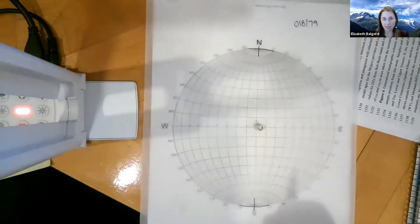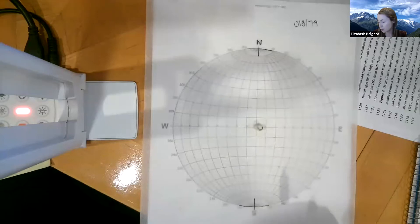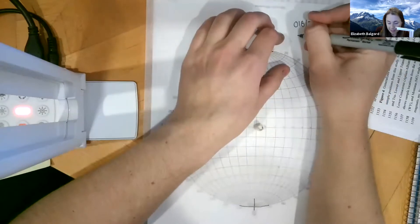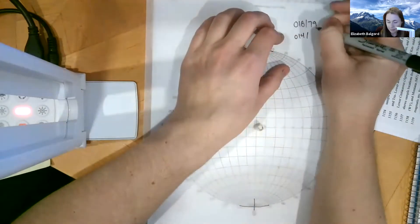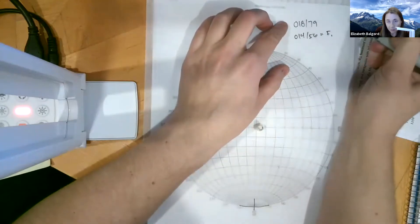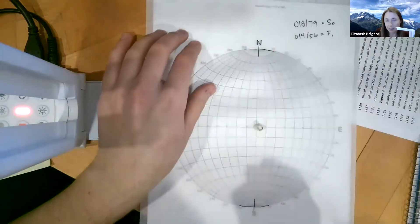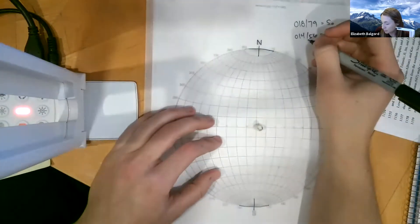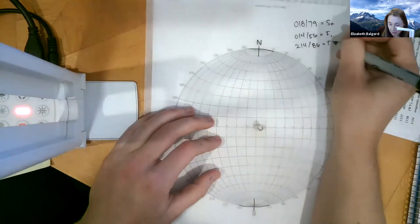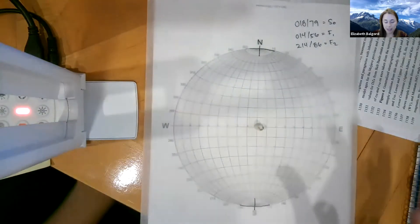The two different measurements we're going to plot and rotate are: our first fault set, 014/56 — this is an average for a fault set — and our bedding is 018/79. Our second fault set to rotate is 214/86.